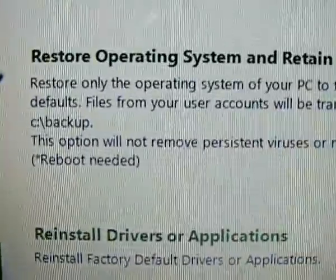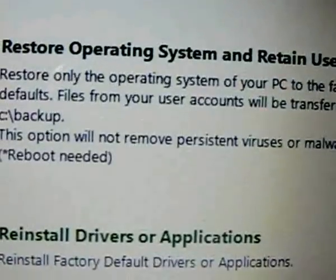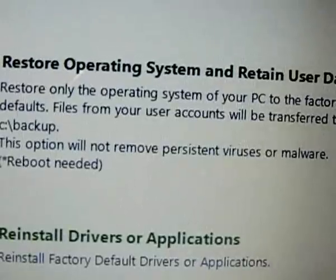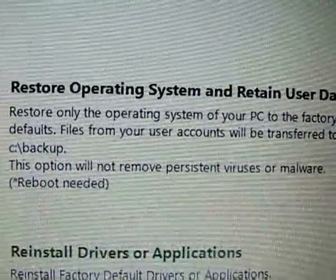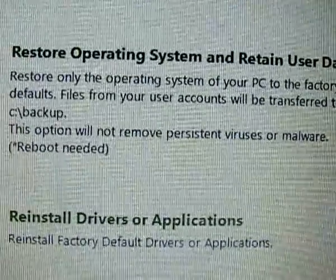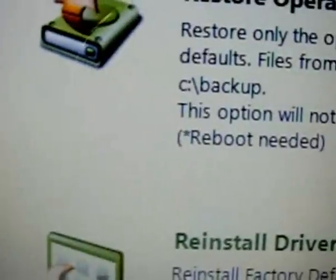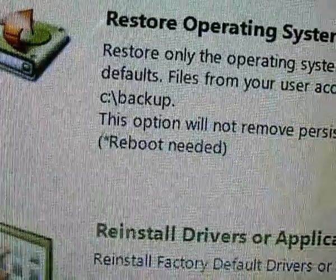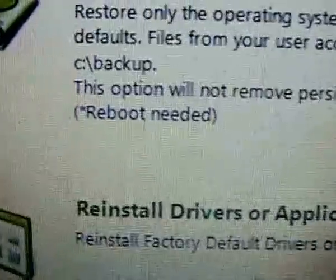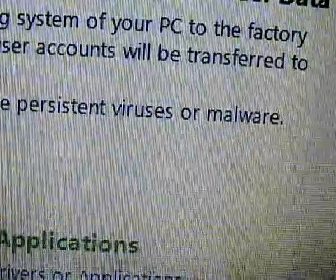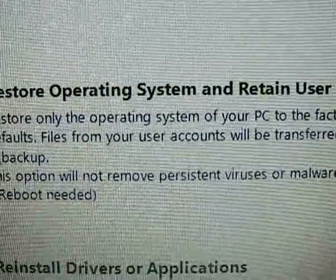This next option is Restore Operating System and Retain User Data. What it does is restore Windows Vista, Windows 7, or any of those operating systems, while keeping your data like music files in a backup folder on the C drive so you can open those files anytime. However, if you have a virus, this won't help — it says this option will not remove a virus or malware.